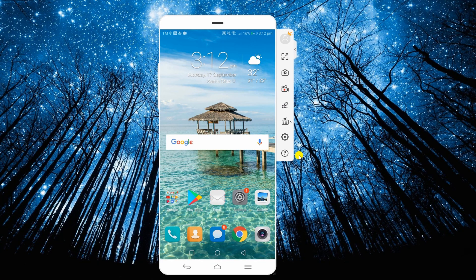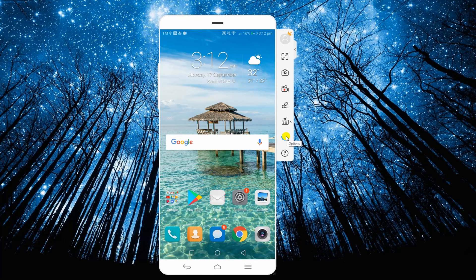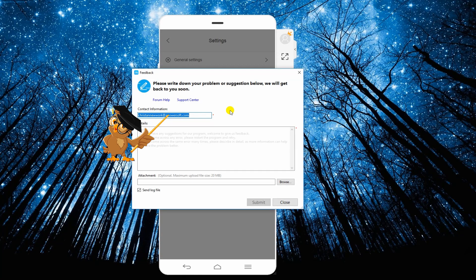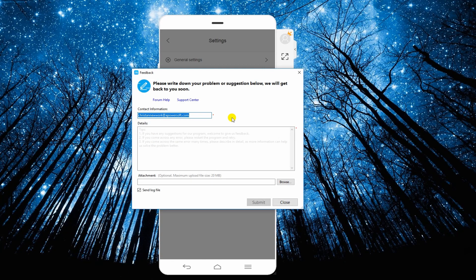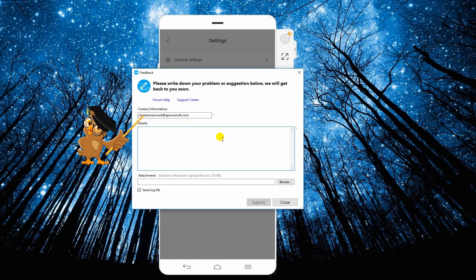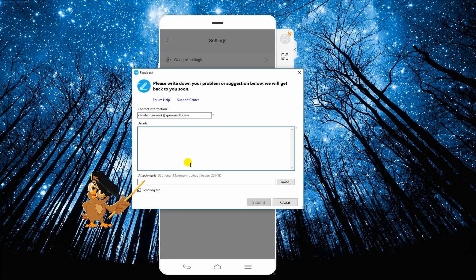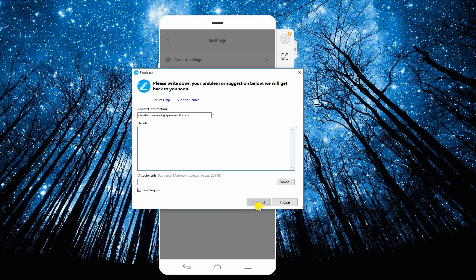If the mentioned solutions did not work, go to settings of the program and select feedback. Enter your email address here and then your feedback should be placed in this area. You can also put some screenshots if there's any, then submit your feedback afterwards.